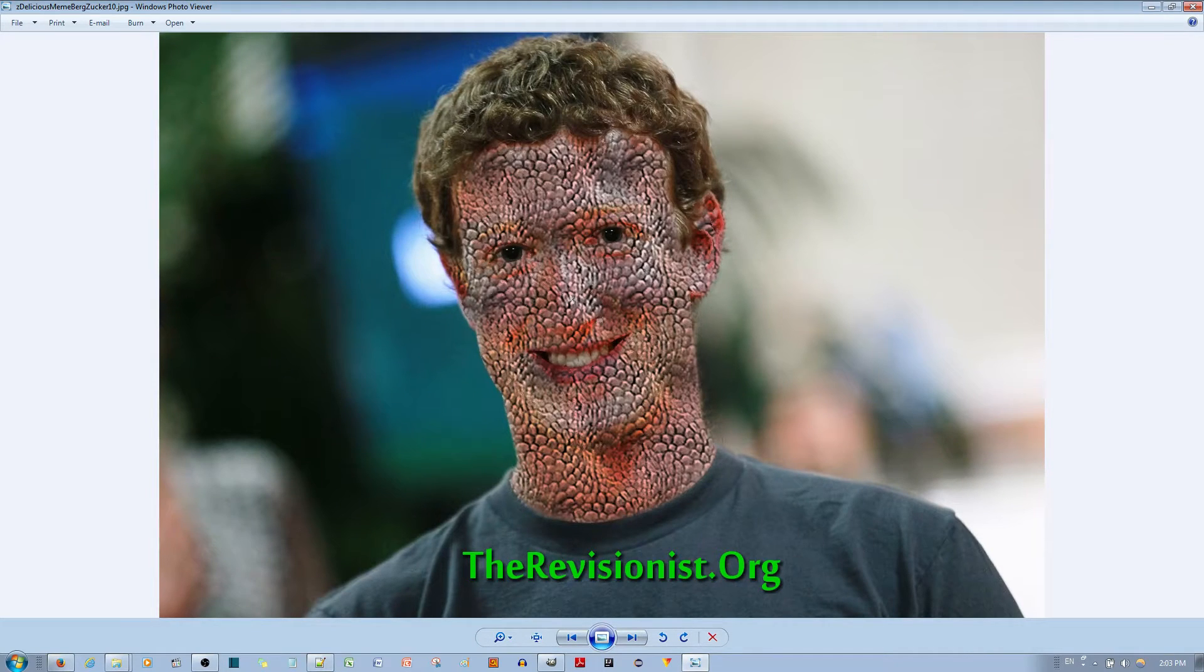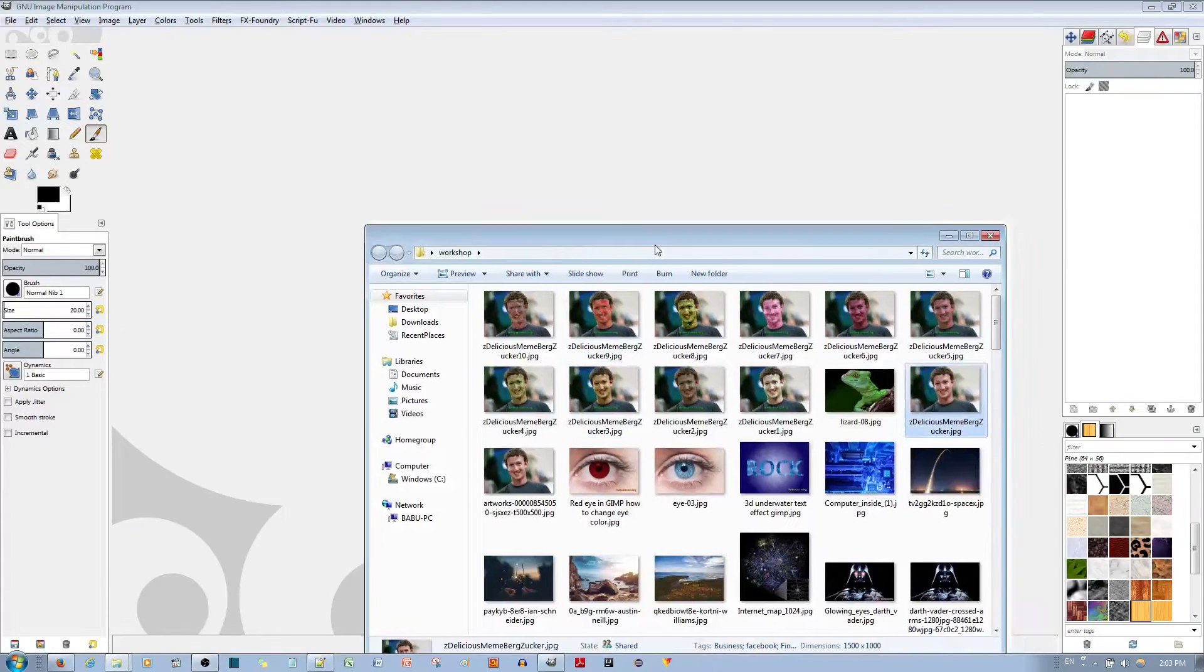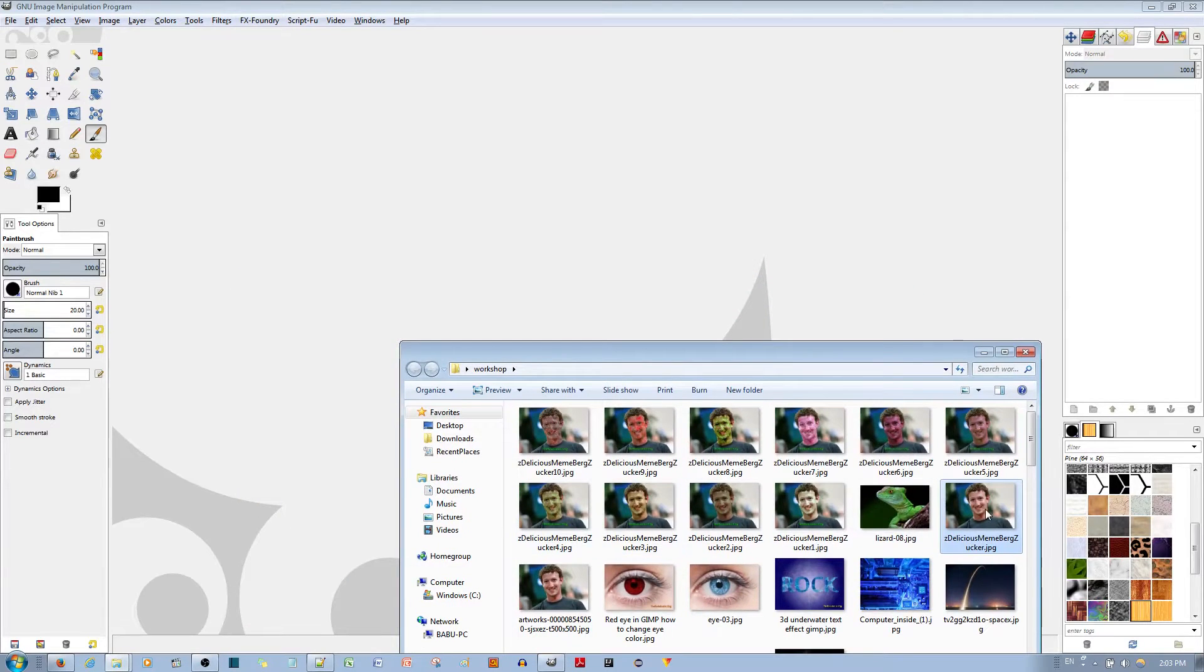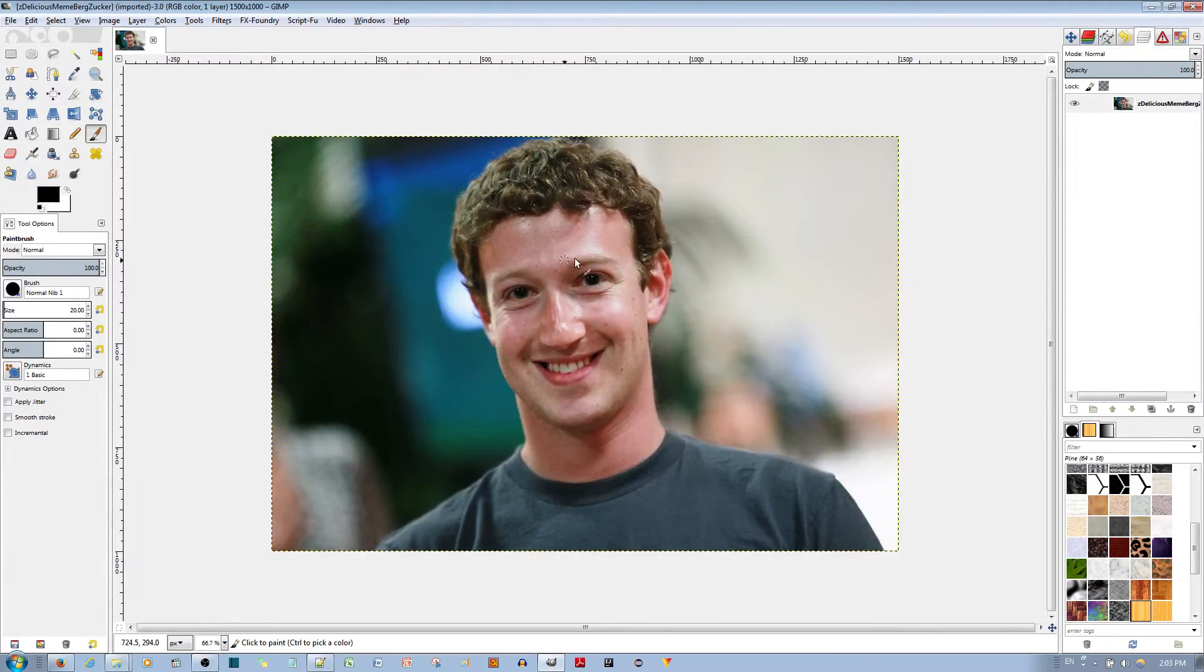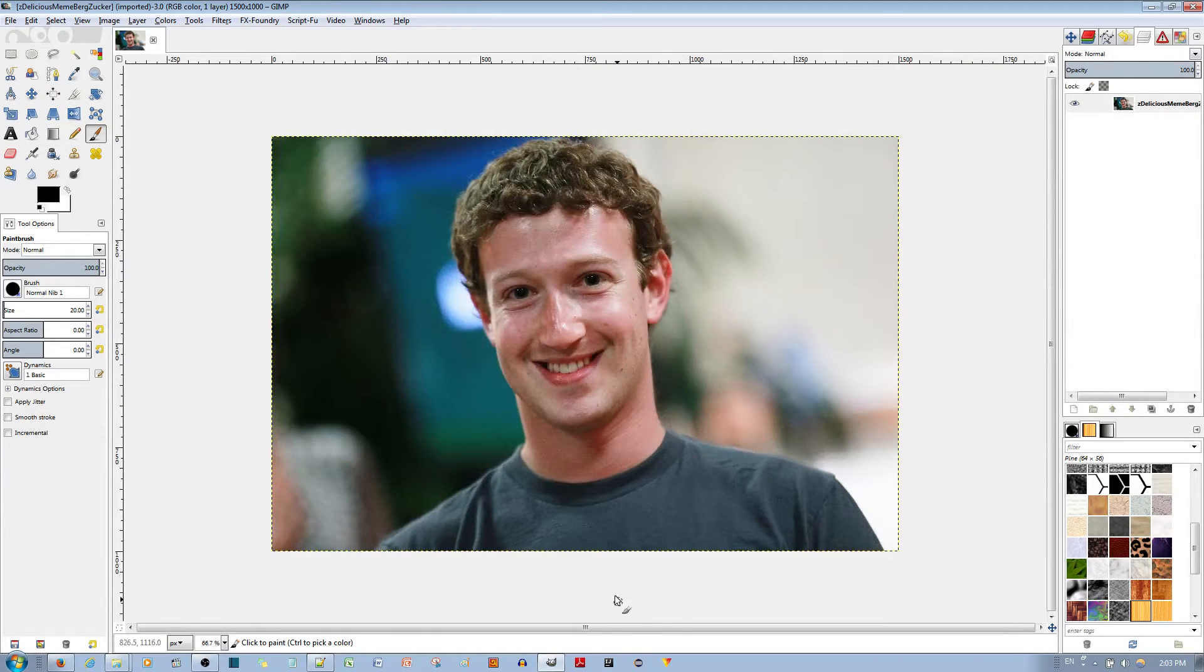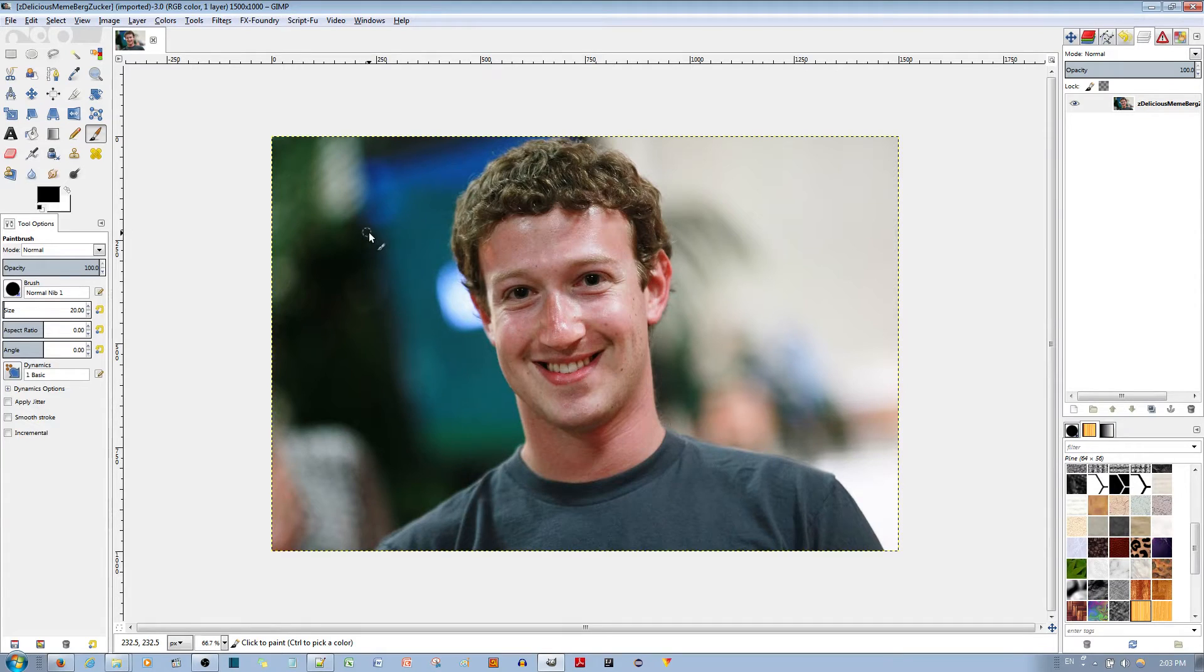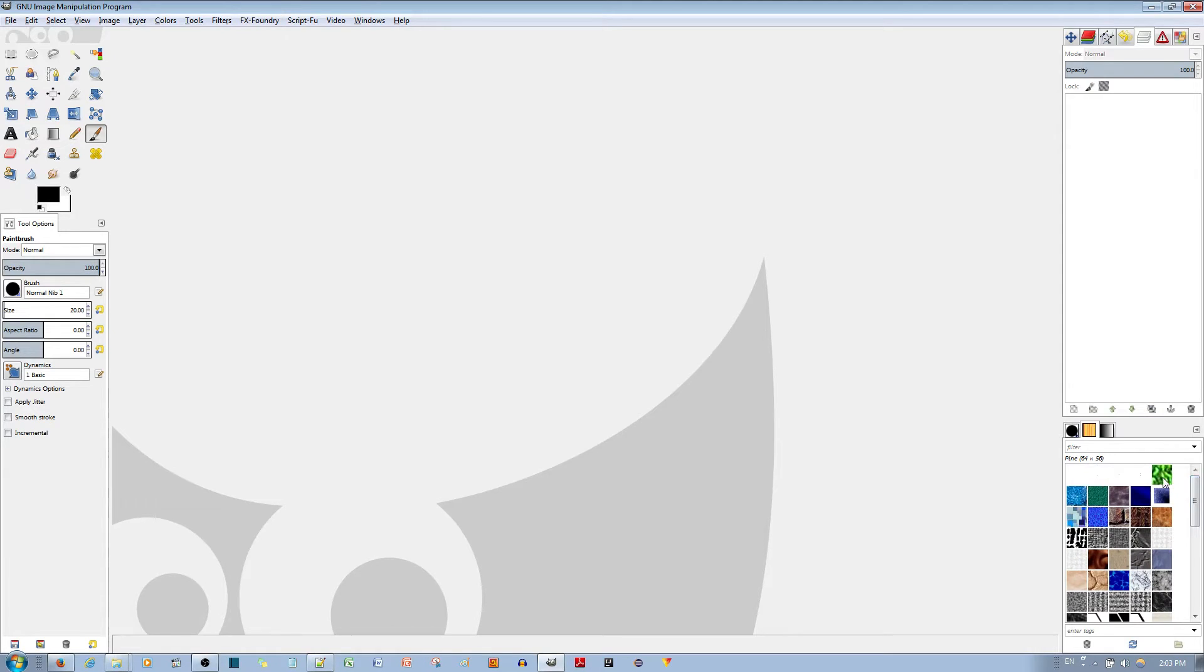So go ahead and throw down a picture of Mark Zuckerberg or anyone else you want to make into a lizard. Before you start with Mark Zuckerberg we need to make the pattern because I already have the pattern over here made from before.